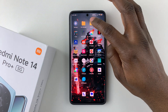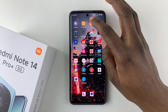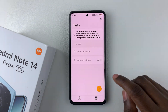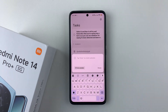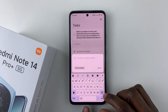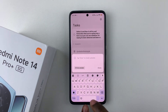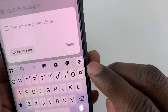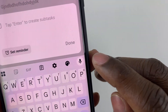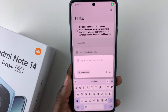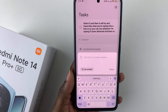Once you enable voice typing, simply launch an application you'd like to use it for — for example, the Notes app. Tap on the plus icon, and once the keyboard appears, you should see the microphone option. Tap on it and it will detect what you're speaking.